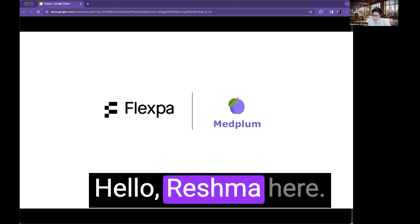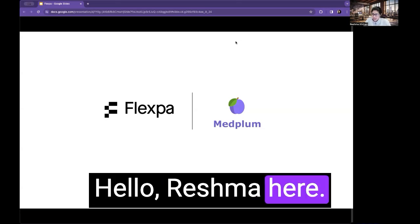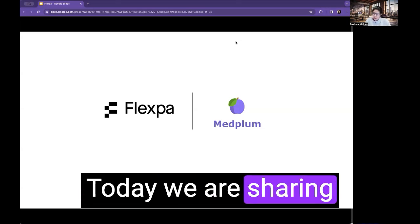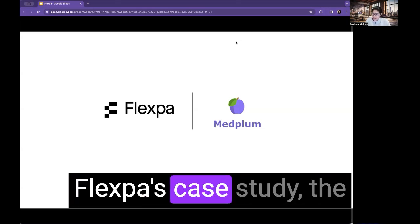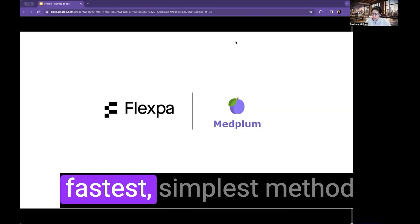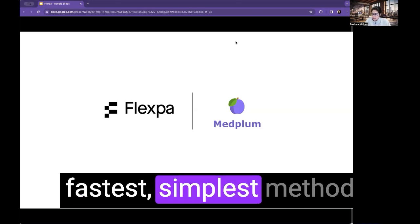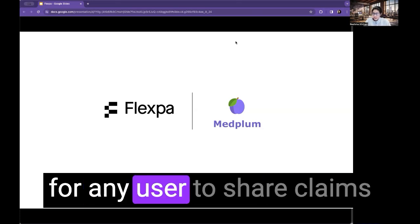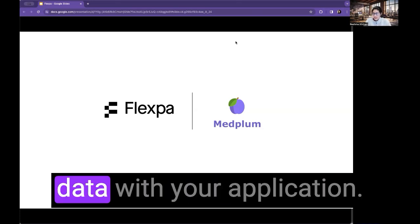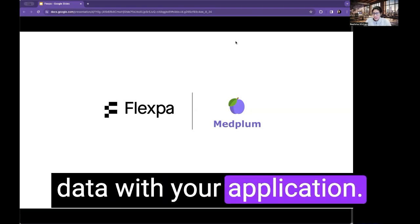Hello, Reshma here. Today we are sharing Flexpa's case study, the fastest, simplest method for any user to share claims data with your application.